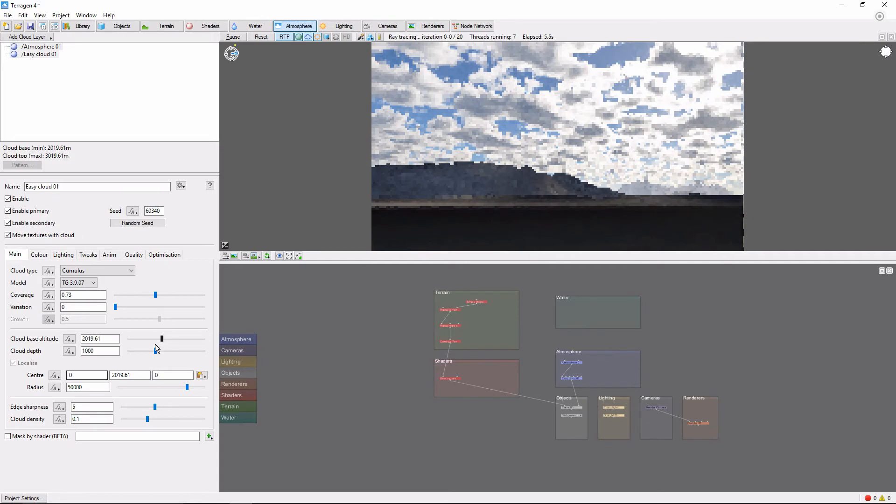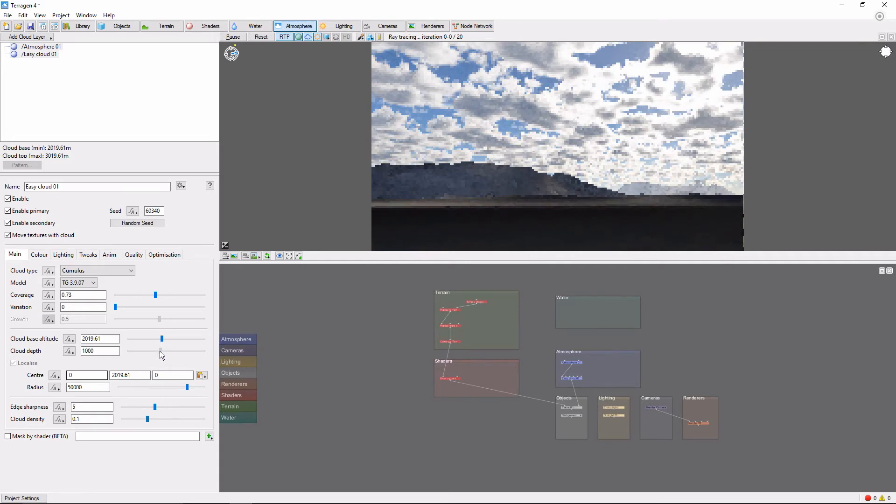And the Cloud Depth slider, which controls the thickness of the clouds in the vertical direction.